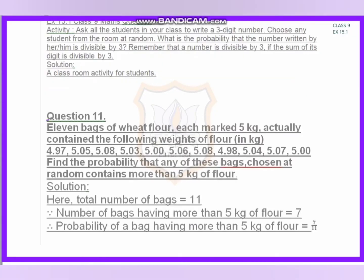Next, Question 11. Eleven bags of wheat flour, each marked 5 kg, actually contain the following weights in kg: 4.97, 5.05, 5.08, 5.03, 5.00, 5.06, 5.08, 5.03, 5.00, 5.06, 5.08, 4.98, 4.98, 5.04, 5.07, and 5. Find the probability that any bag chosen at random contains more than 5 kg of flour.